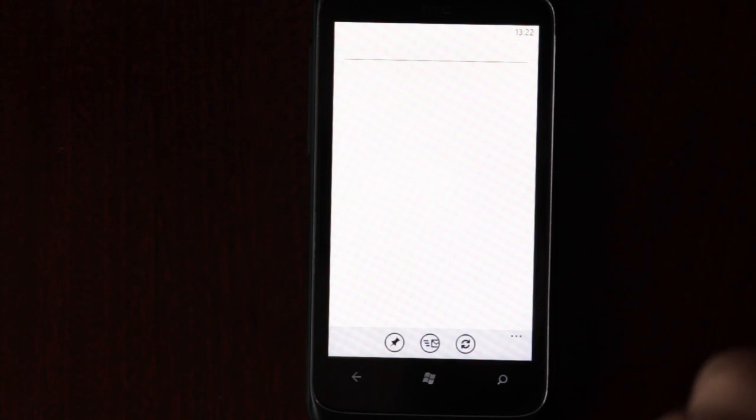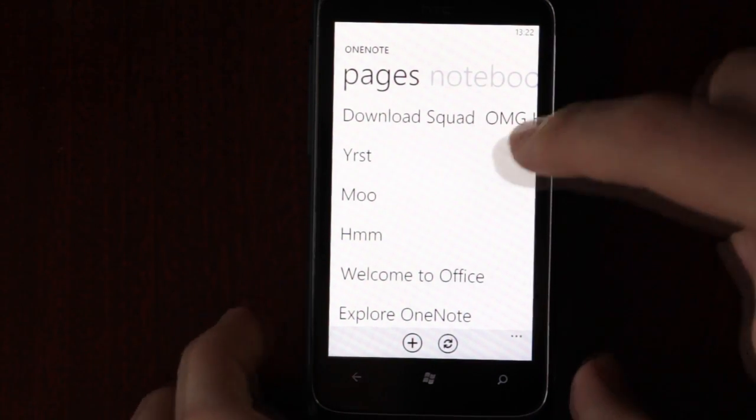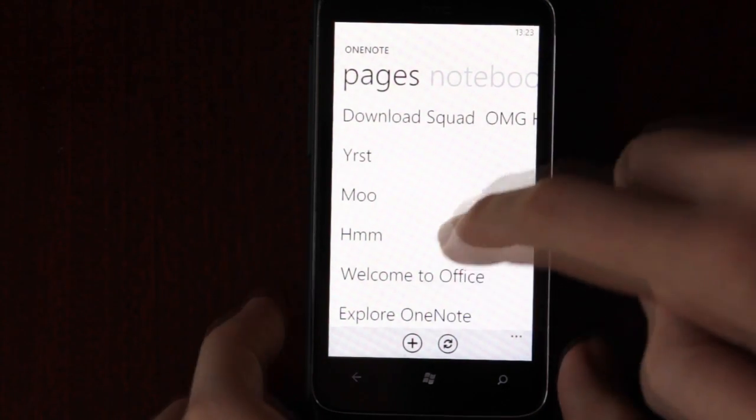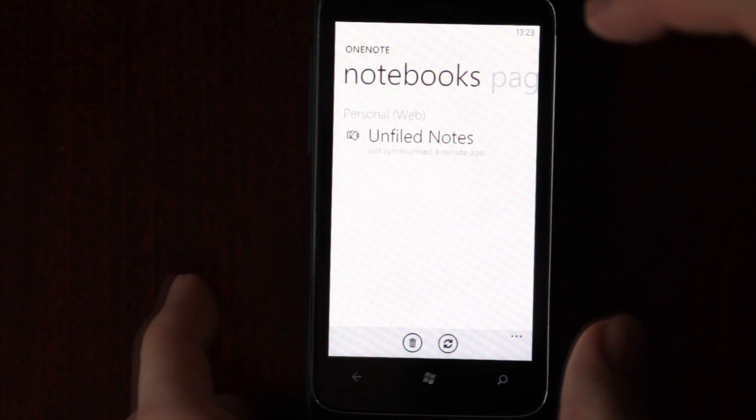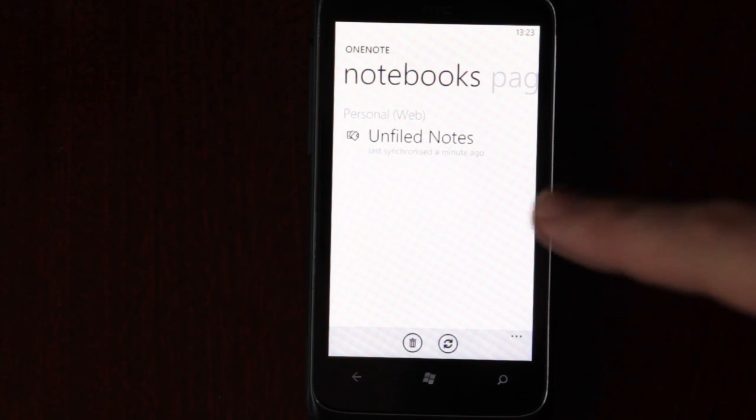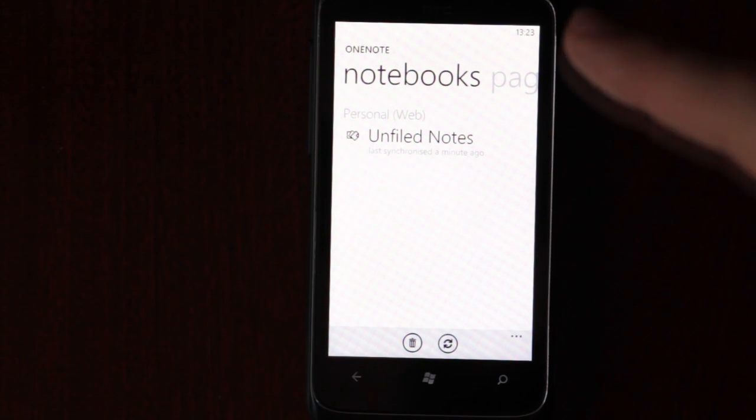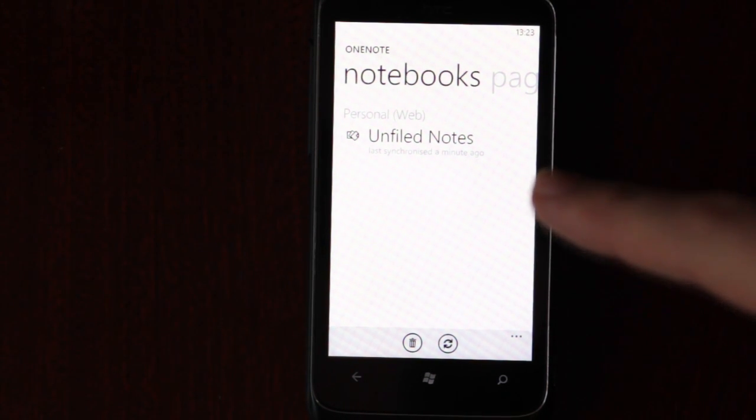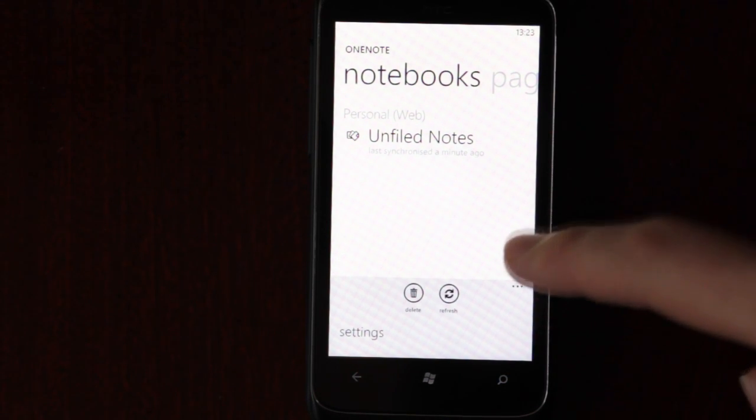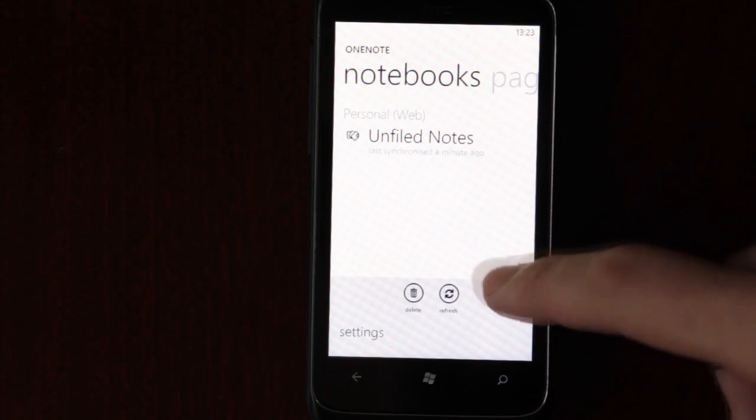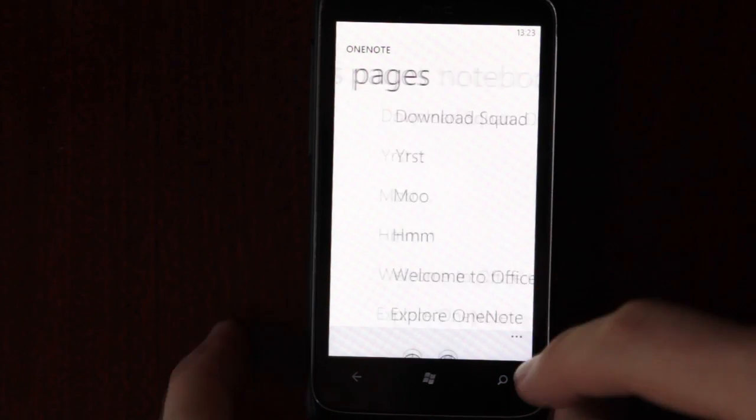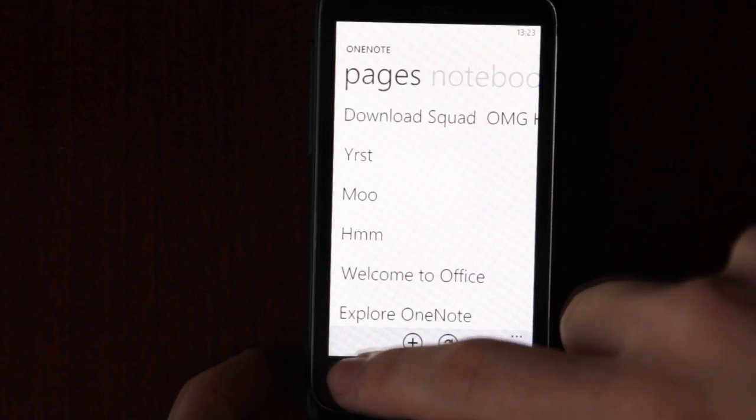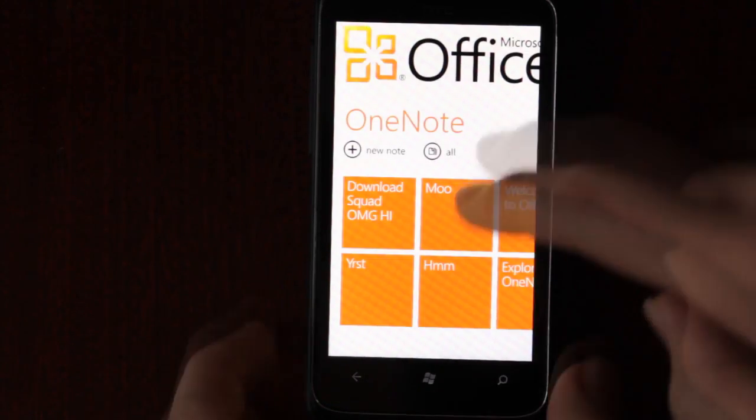Let's get rid of that. So now let's show you, you can't create another notebook, which I thought was interesting. Maybe you can create another notebook online, but you don't have the option of creating one here on the actual phone.